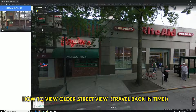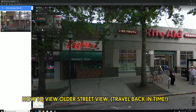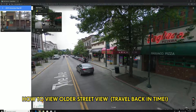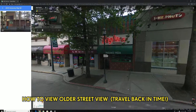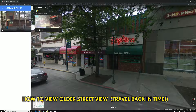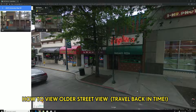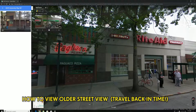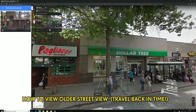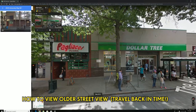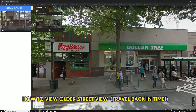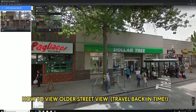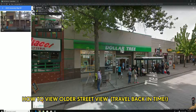So in June 2008 it used to be Pagliacci Pizza at this location — other locations look different too as you can see. You can also go back to September, but let's go to May 2014. You click on the thumbnail to load that date, and the bottom right shows the image capture is May 2014 — so by then it had become a Dollar Tree.